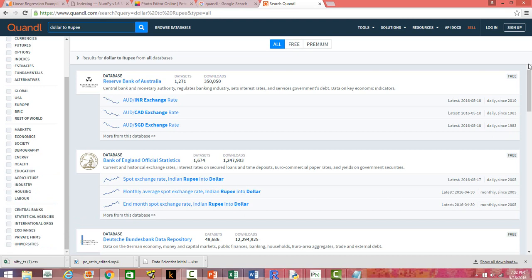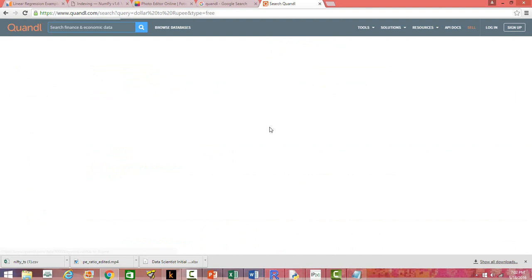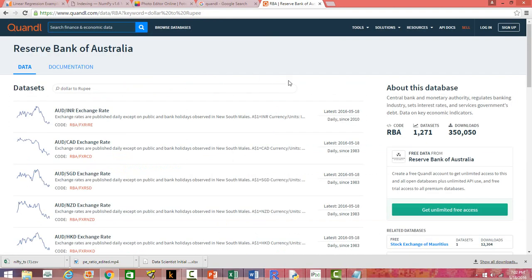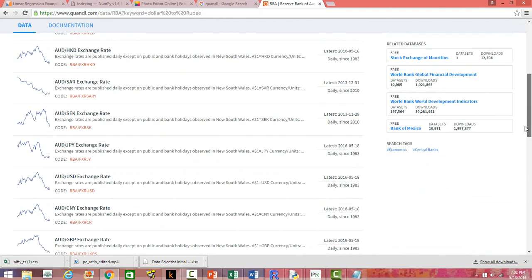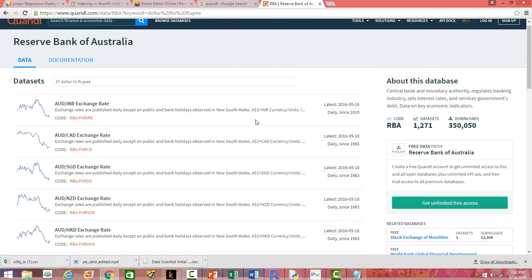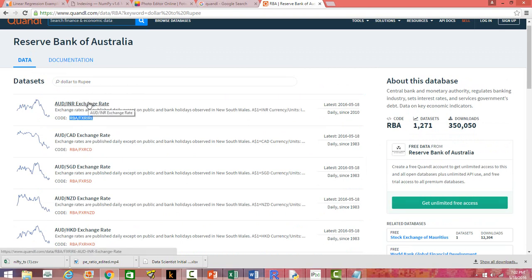To get the code I mentioned earlier — the code you use in Python or R — when you click on a dataset, you can see the code right there. Every dataset has its own unique code. In Python you use Quandl.get with that code in double quotes, and the data will be directly fetched into your Python environment. That's what Quandl is all about.